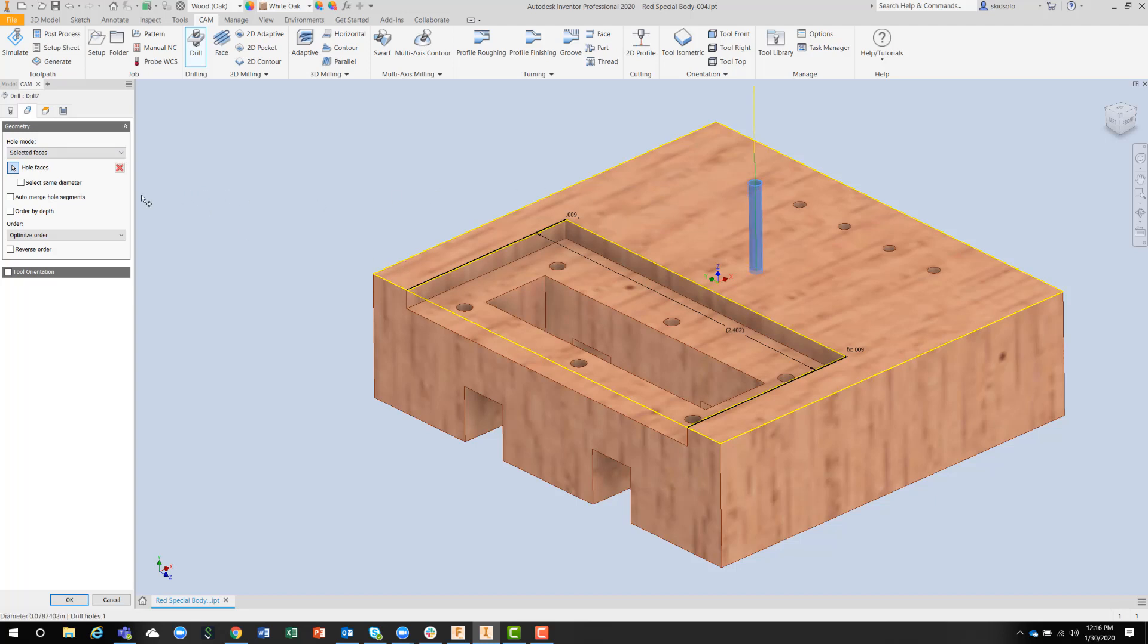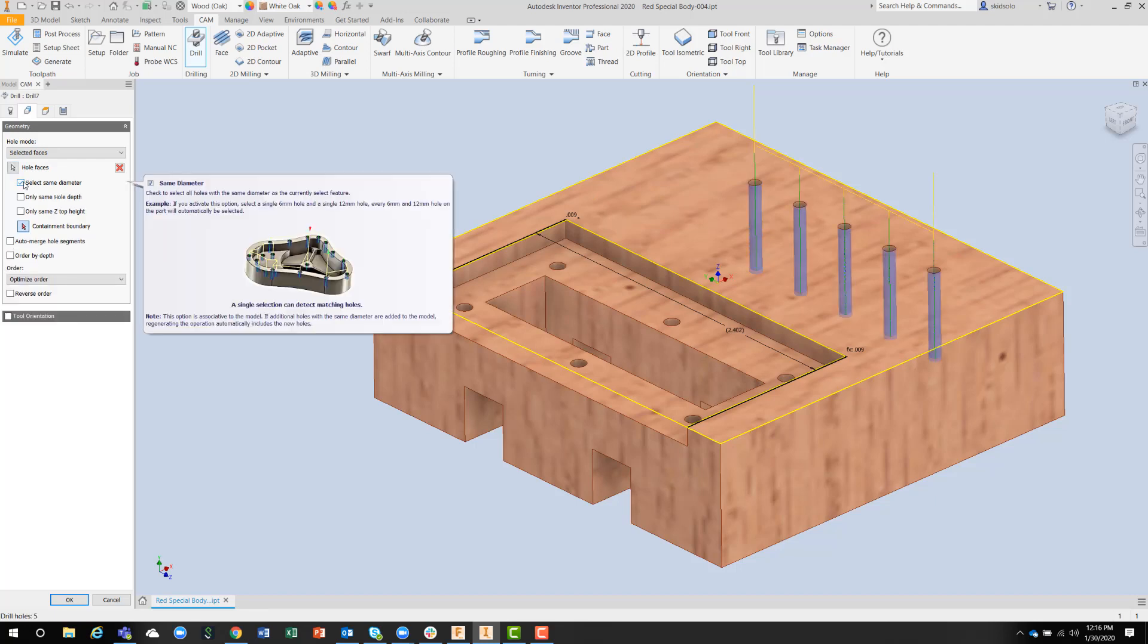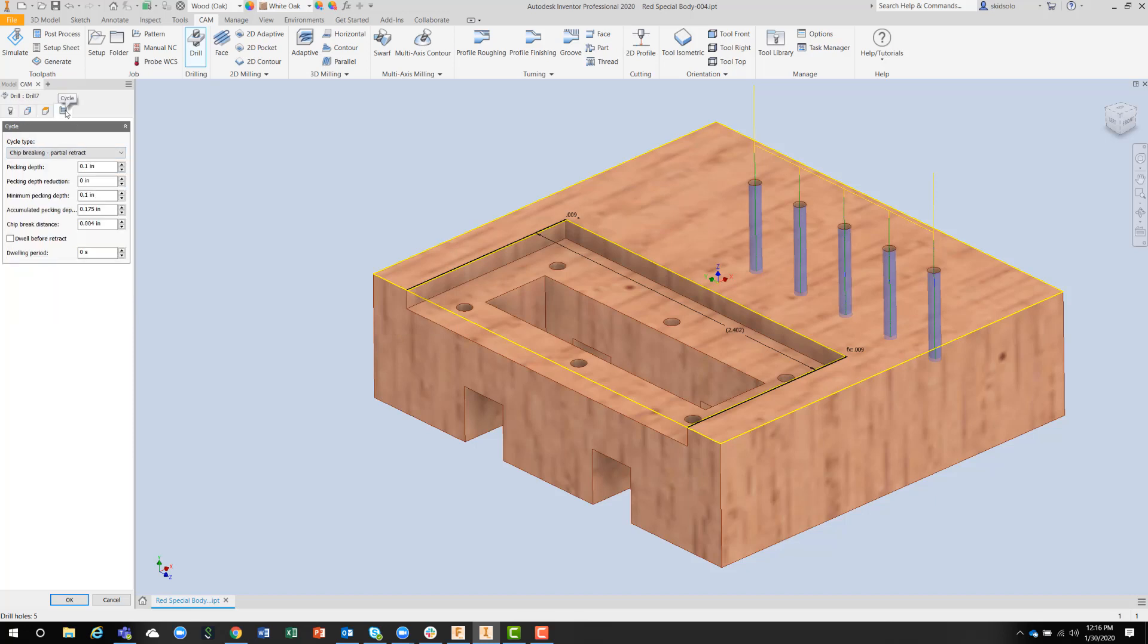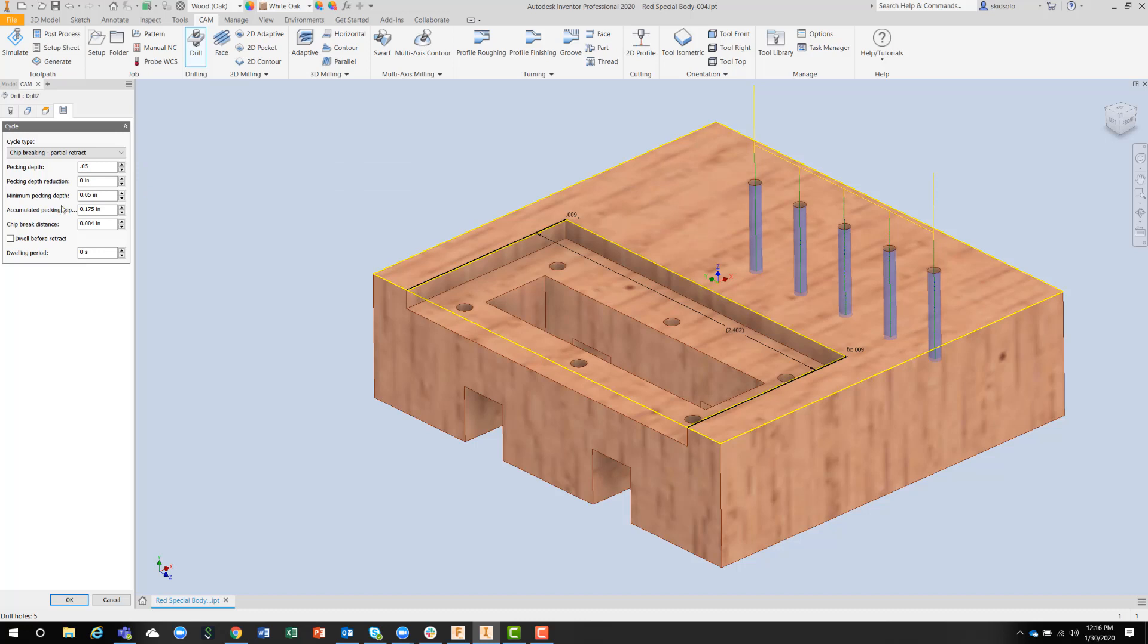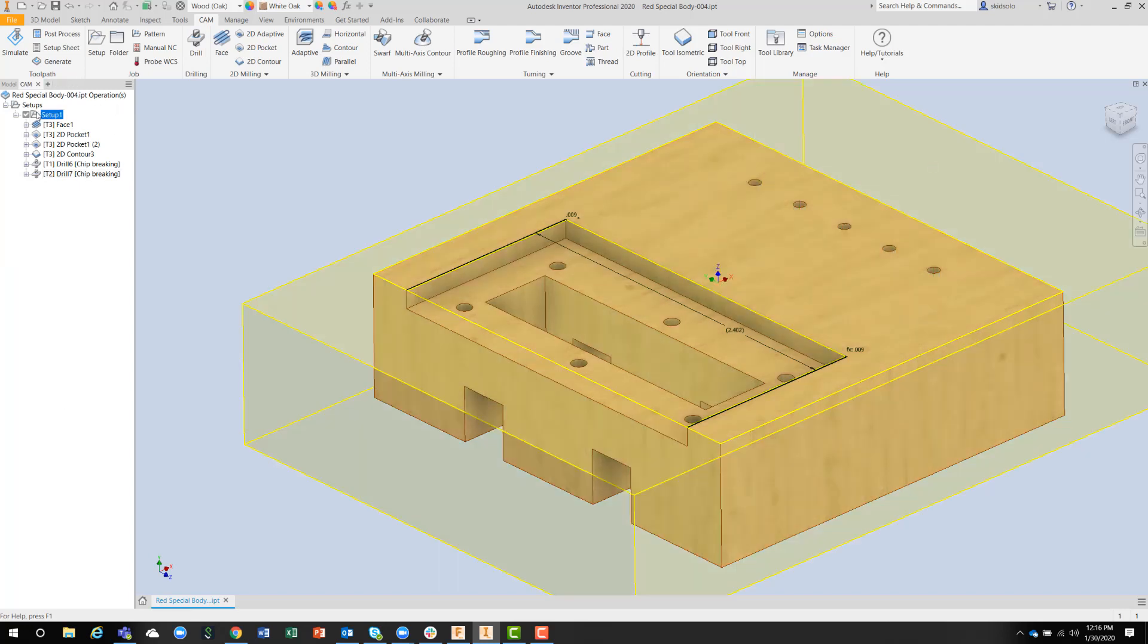Or I can say select the same hole diameter so everything gets picked out. Then I can change my cycle here a little bit. I'm going to decrease the pecking depth a little bit because it's a smaller drill, and let that produce the cycle.